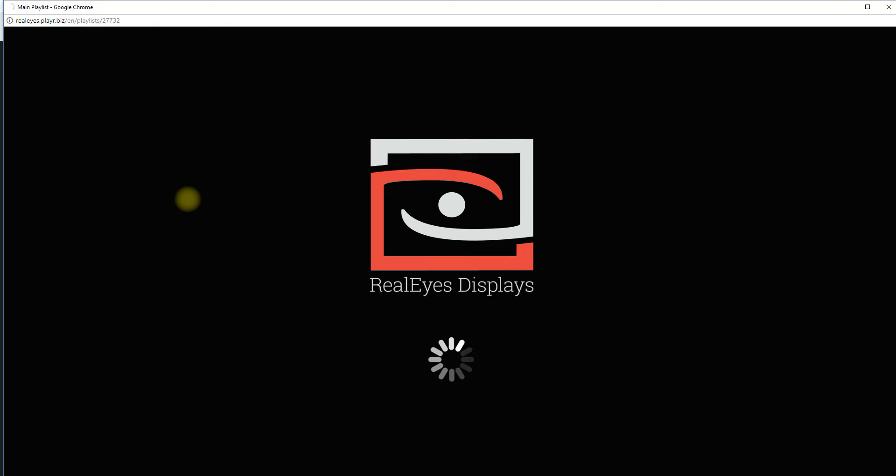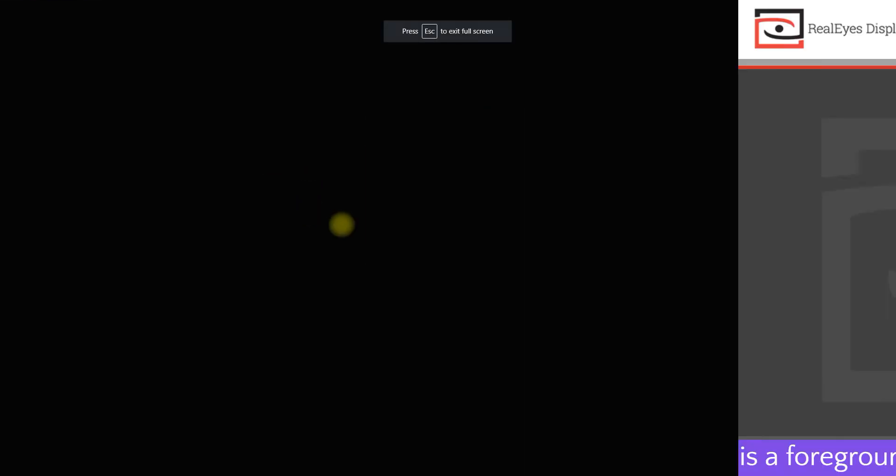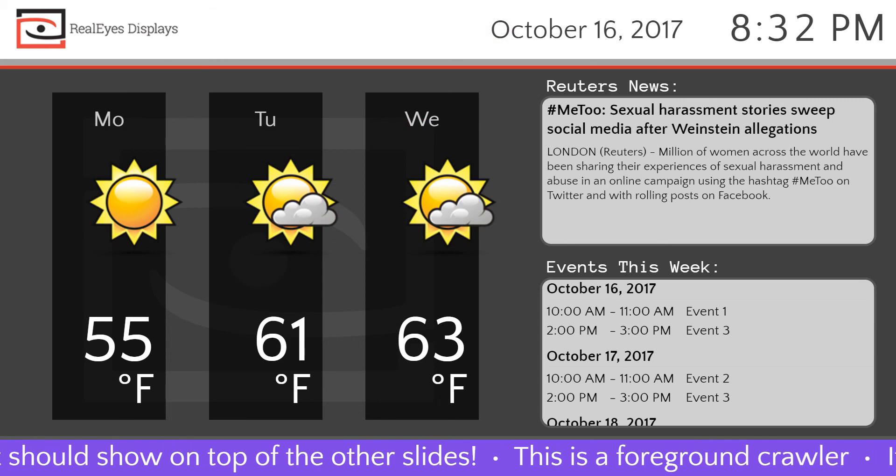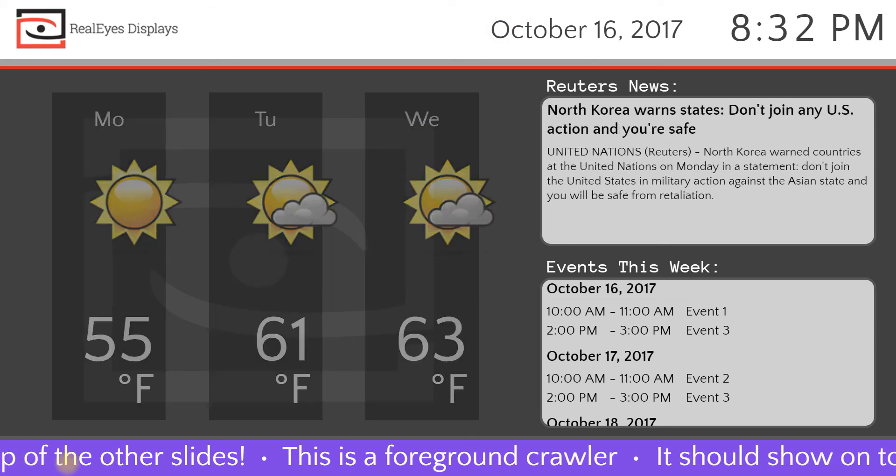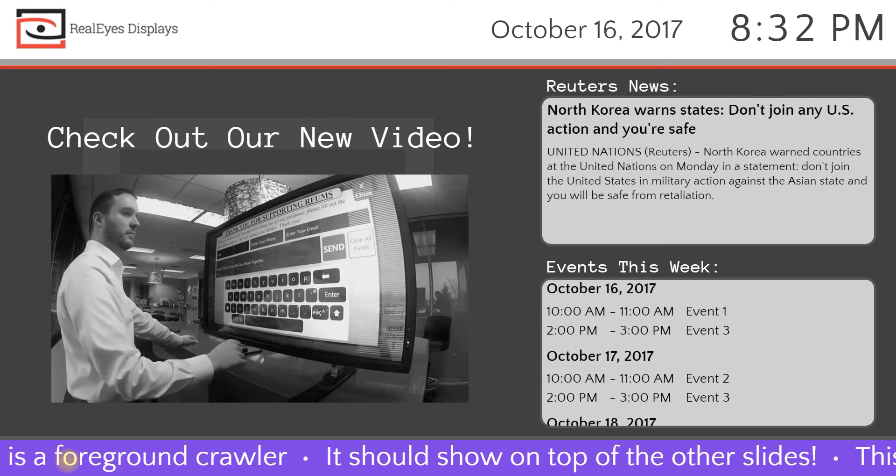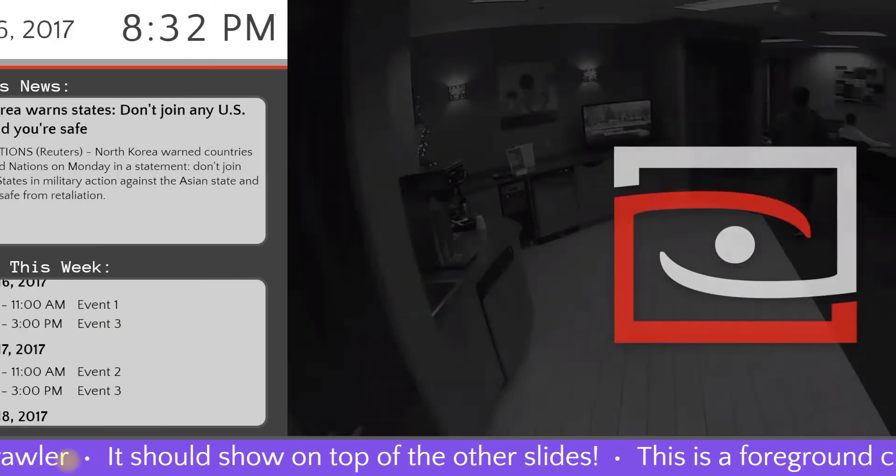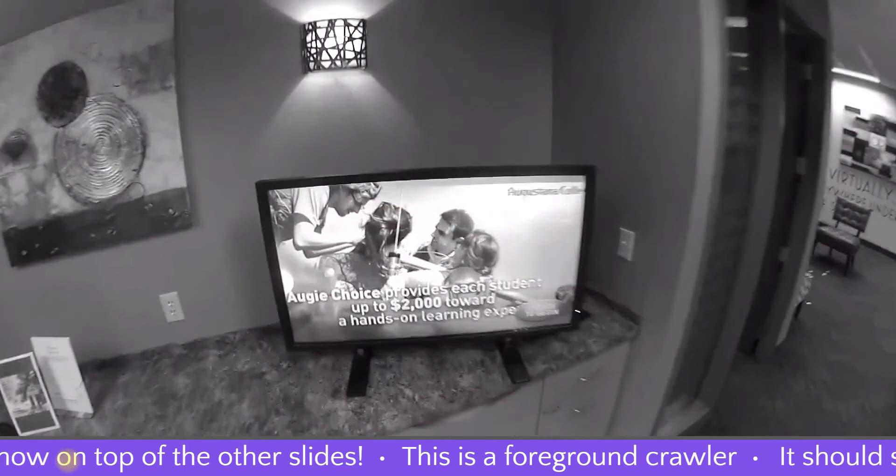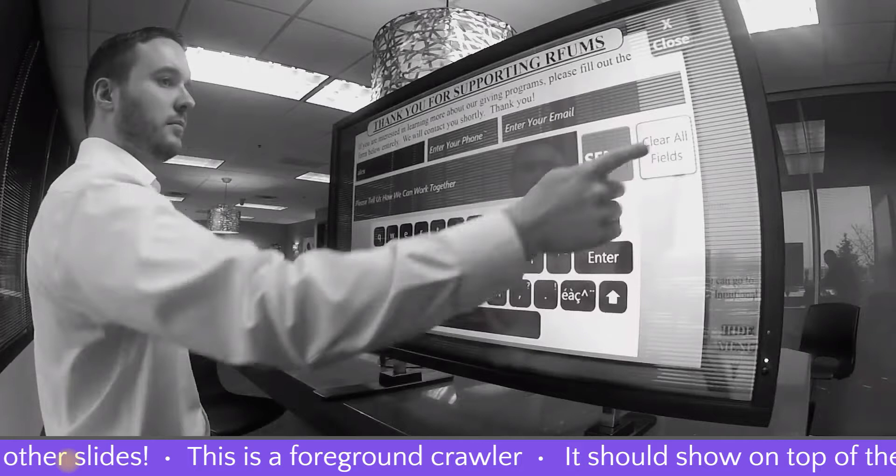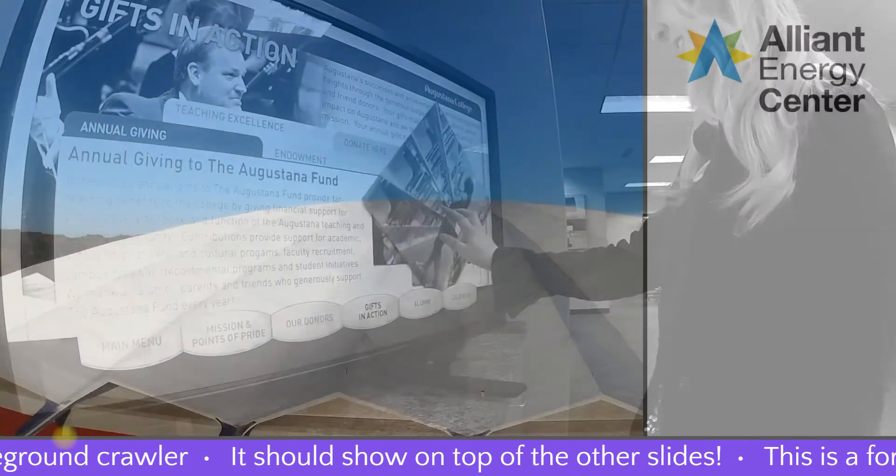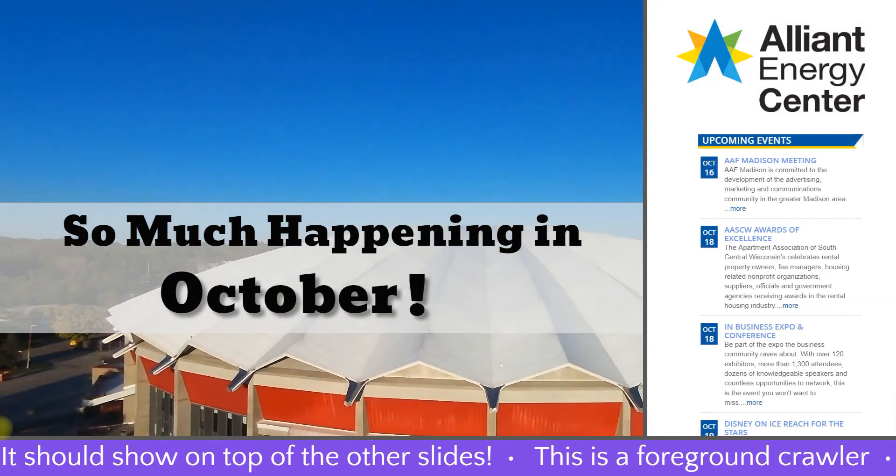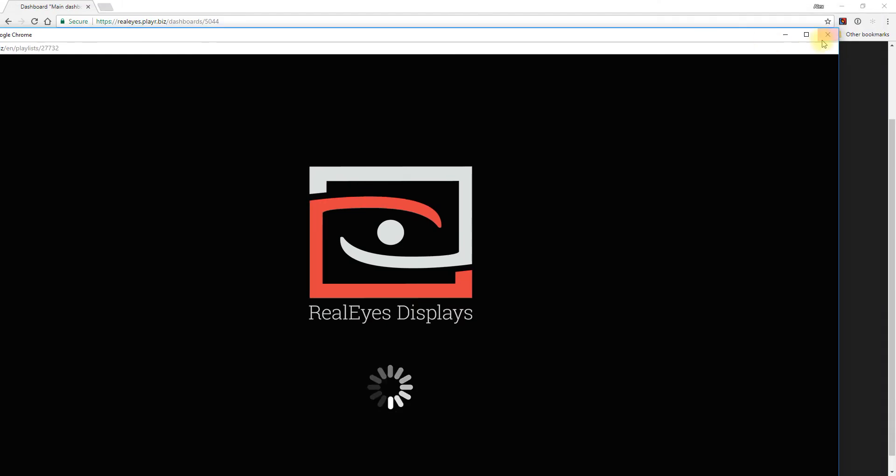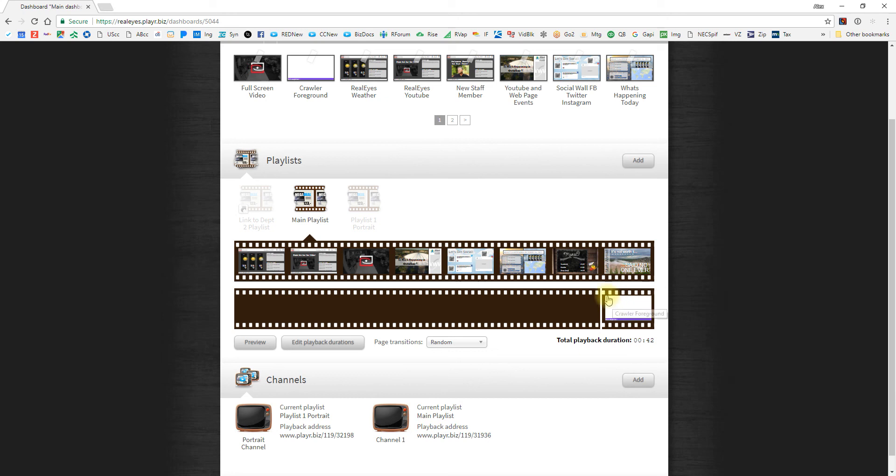When we press our preview, we will now see that purple crawler across the bottom sitting on top of every single slide that we've created. And it is, and actually in those templates, it's covering up the other crawler. Okay, let's press escape so we can see our window again and then press the escape button.